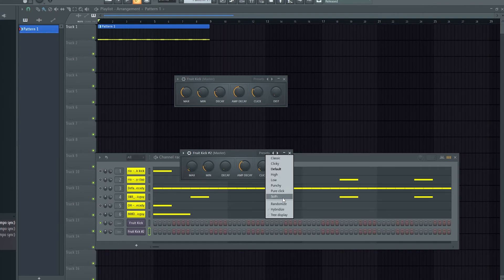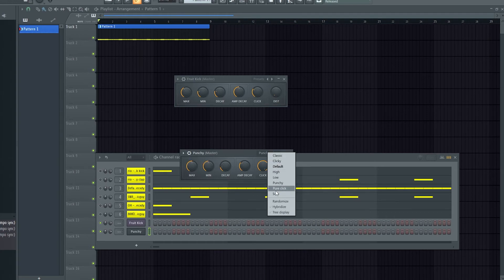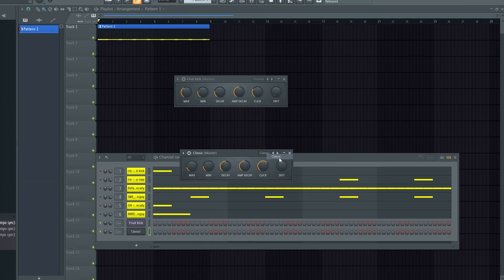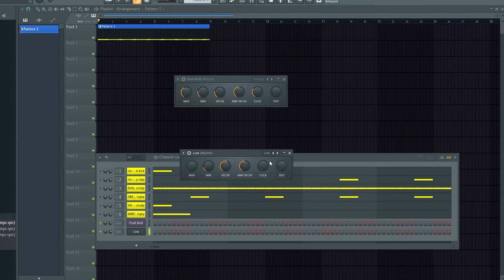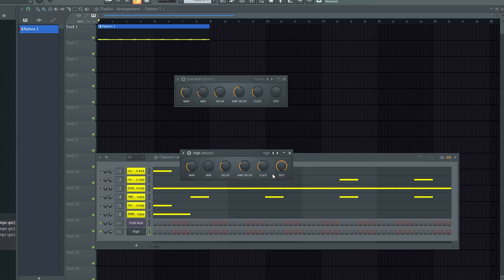You've got a couple of presets here. So if you're ever in need of a kick or want to design your own kick, this is the place to do it, Fruit Kick.